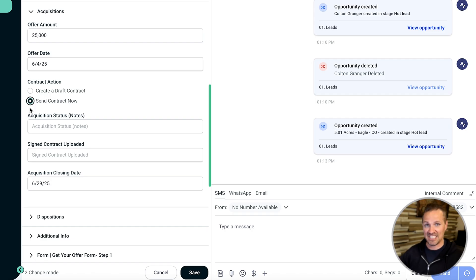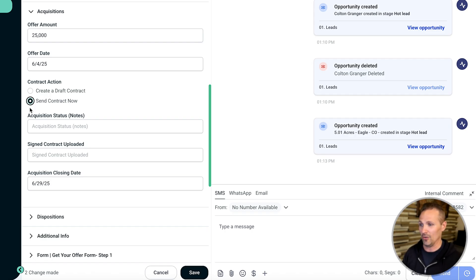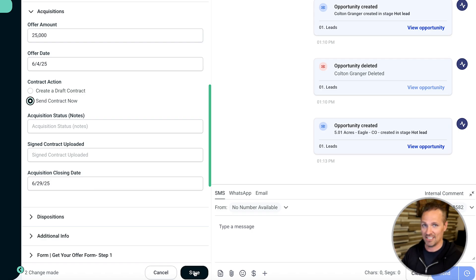If we want to generate and send this contract right now, we don't even want to see it, just send the thing and email it to that seller and let them do it. We could be done with that right here. Just click send contract now and then save, and the thing is sent.